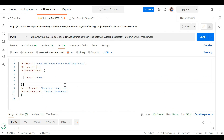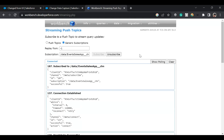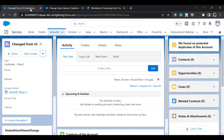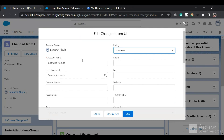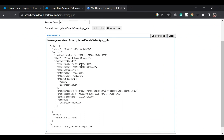Now it's time to test our channel. We copy the channel name and in Workbench set the subscription URI to /data/EventSalesApp__Channel and subscribe. We have successfully subscribed to this channel. I'll go to an account, change the name from the UI, and click Save. We receive a notification that the account has been updated with the name changed. This notification is received by the external system so they can update their data accordingly.